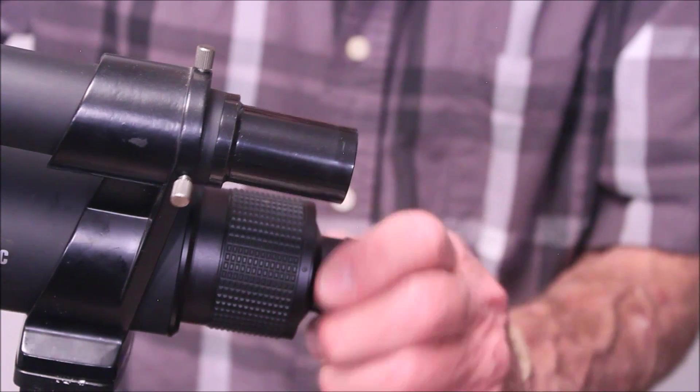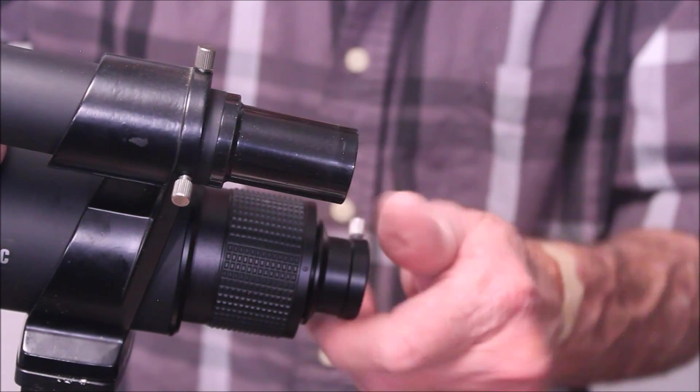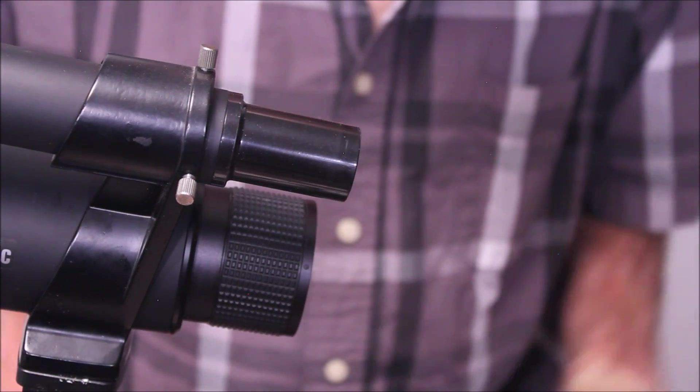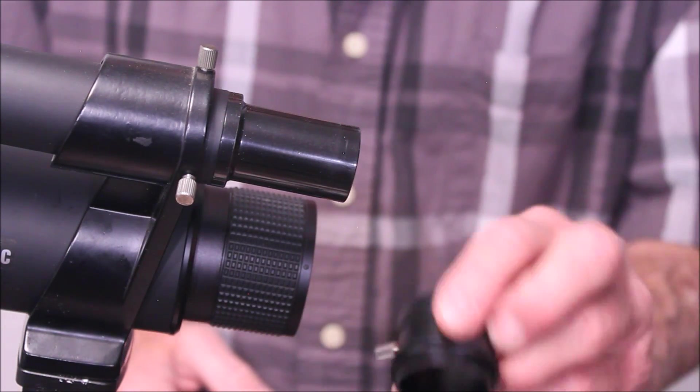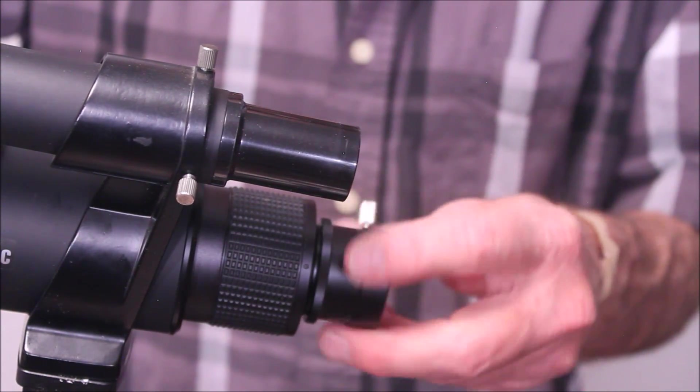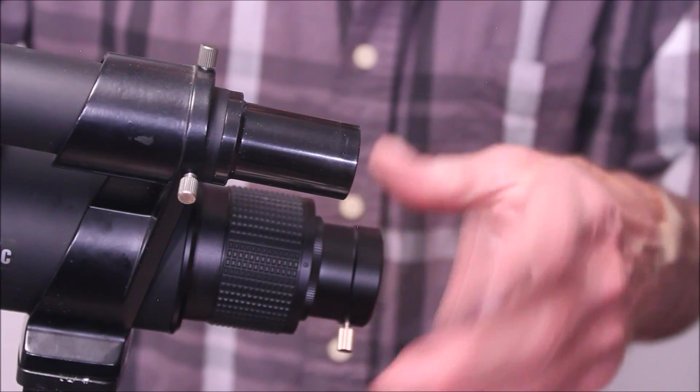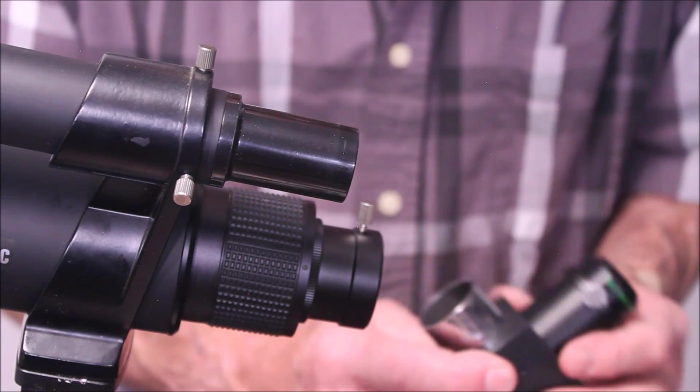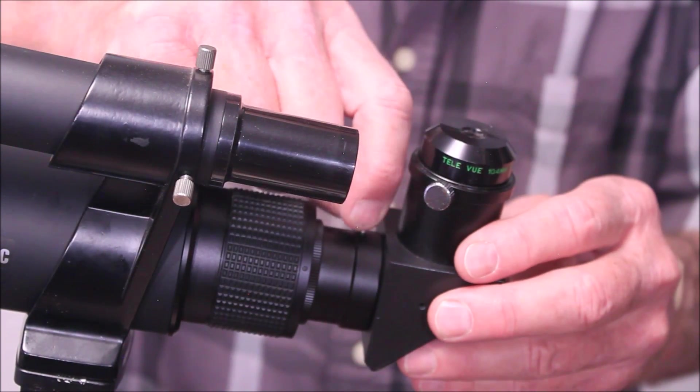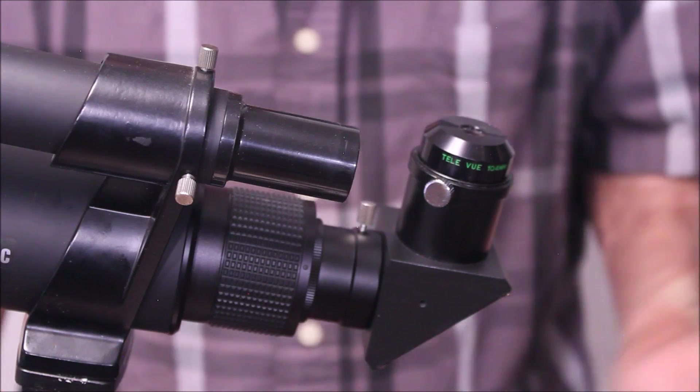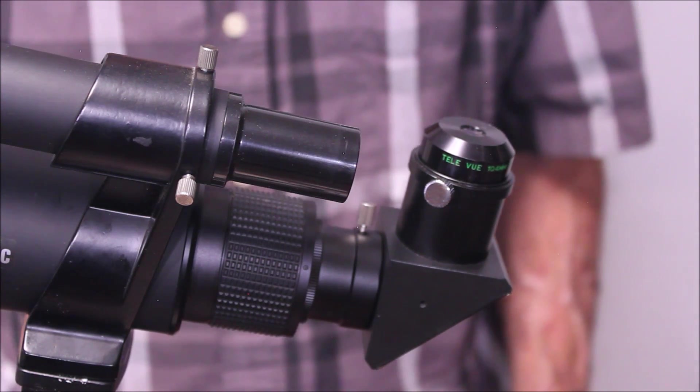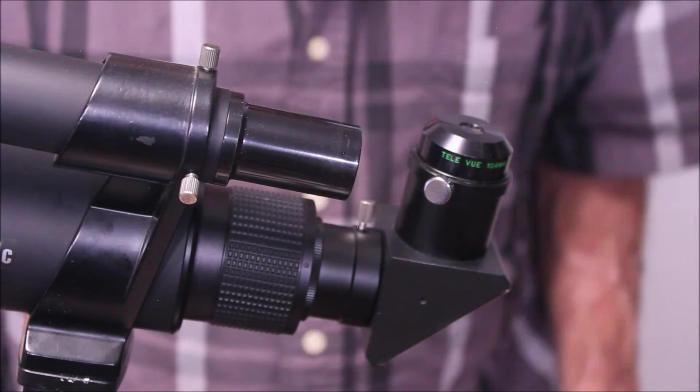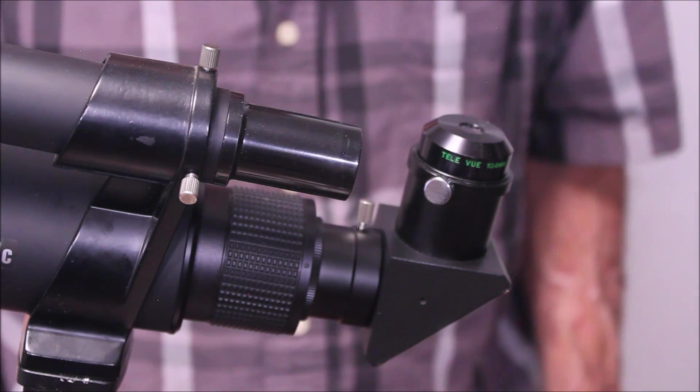For example, you can unscrew this. This is a standard Vixen thread. And you would think it would be a really good idea to go out and buy one of these standard Vixen adapters. Screws right in there. Everything's perfect. Yeah, this is an inch and a quarter. If you use an inch and a quarter star diagonal in it, that will not come to focus at infinity. So this is a pretty serious issue with this scope.